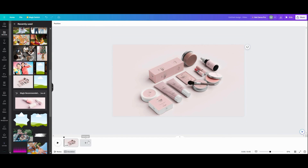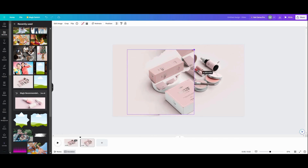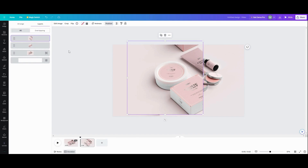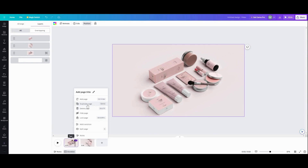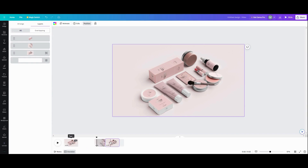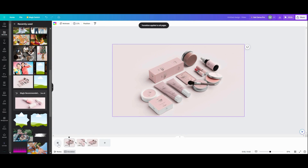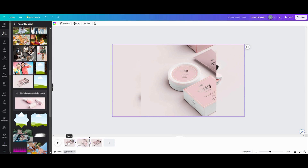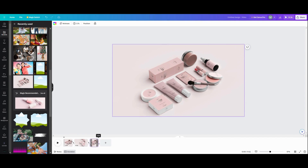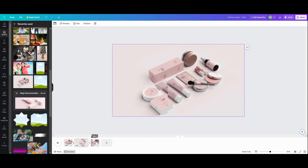Once you have all the frames where you want them, duplicate the page. On the duplicate, grab the frame you want to highlight and make it as big as you want, placing it where you want — center it over the object you want to highlight. Then duplicate that frame and put it behind the subject. Apply Match & Move between all pages, then play it back and adjust your timing. You'll want transition pages to be a little shorter.